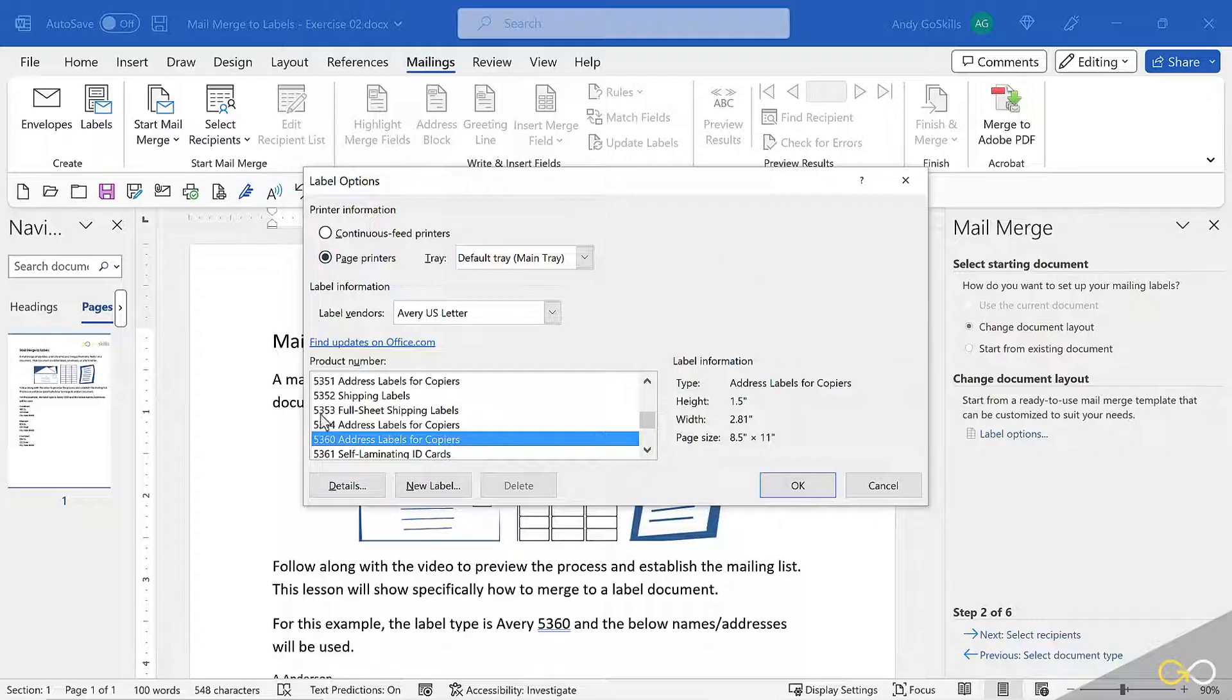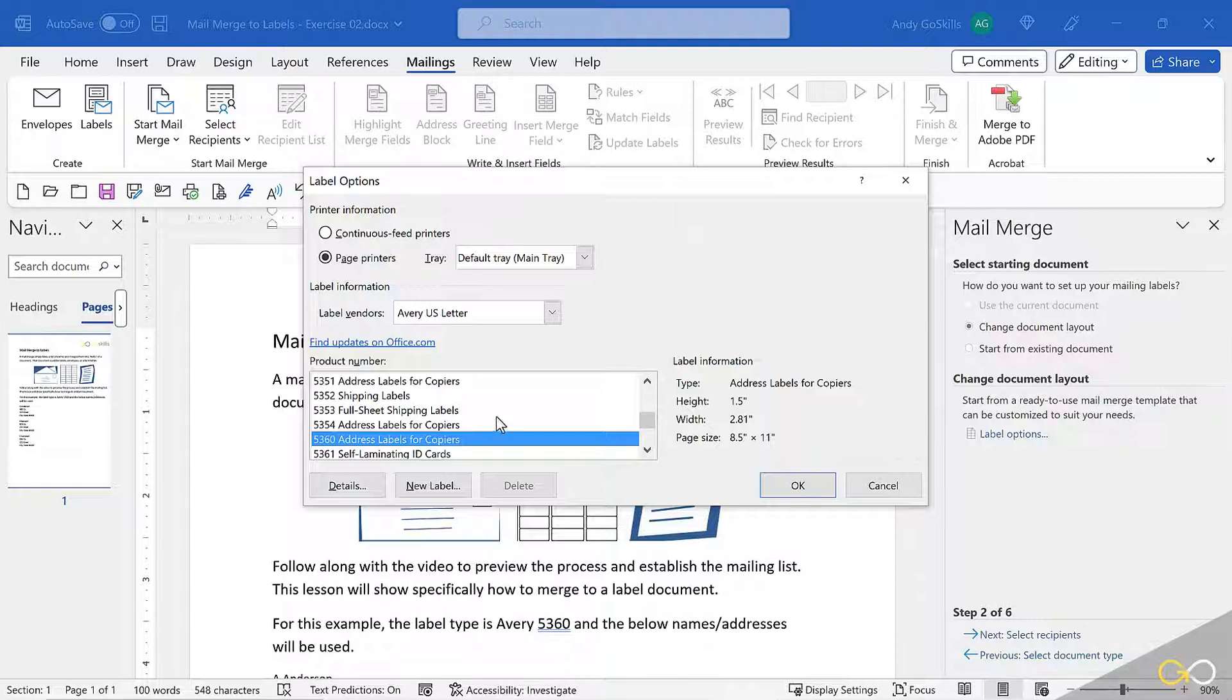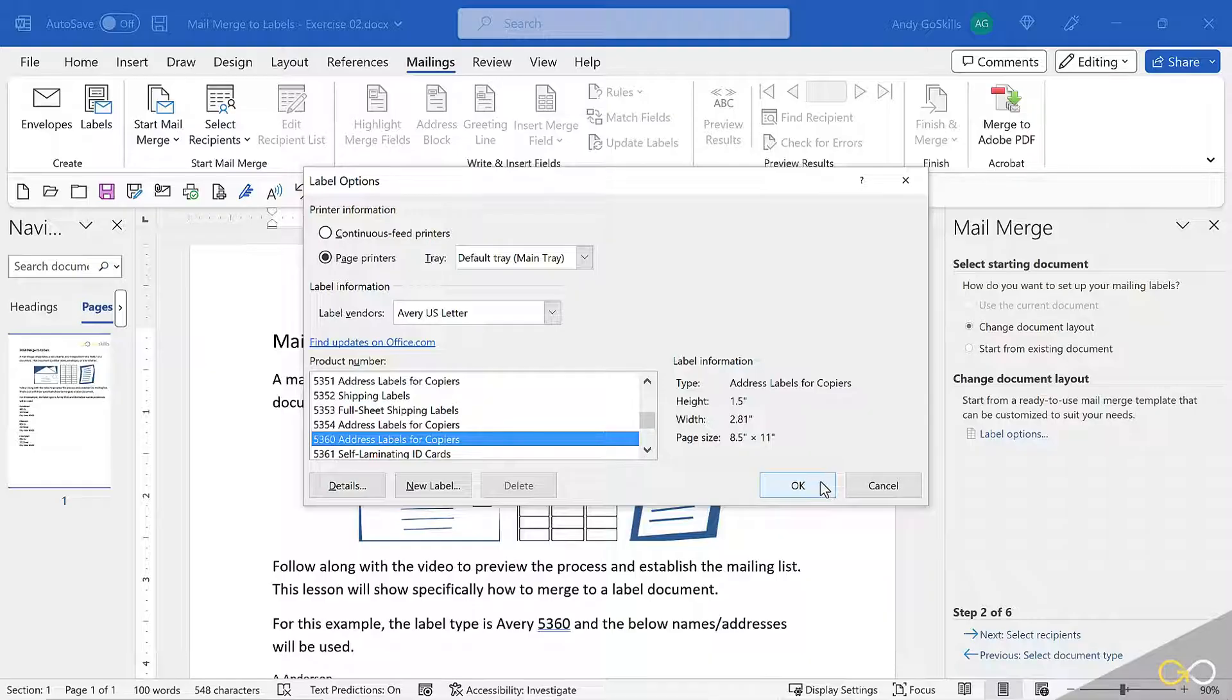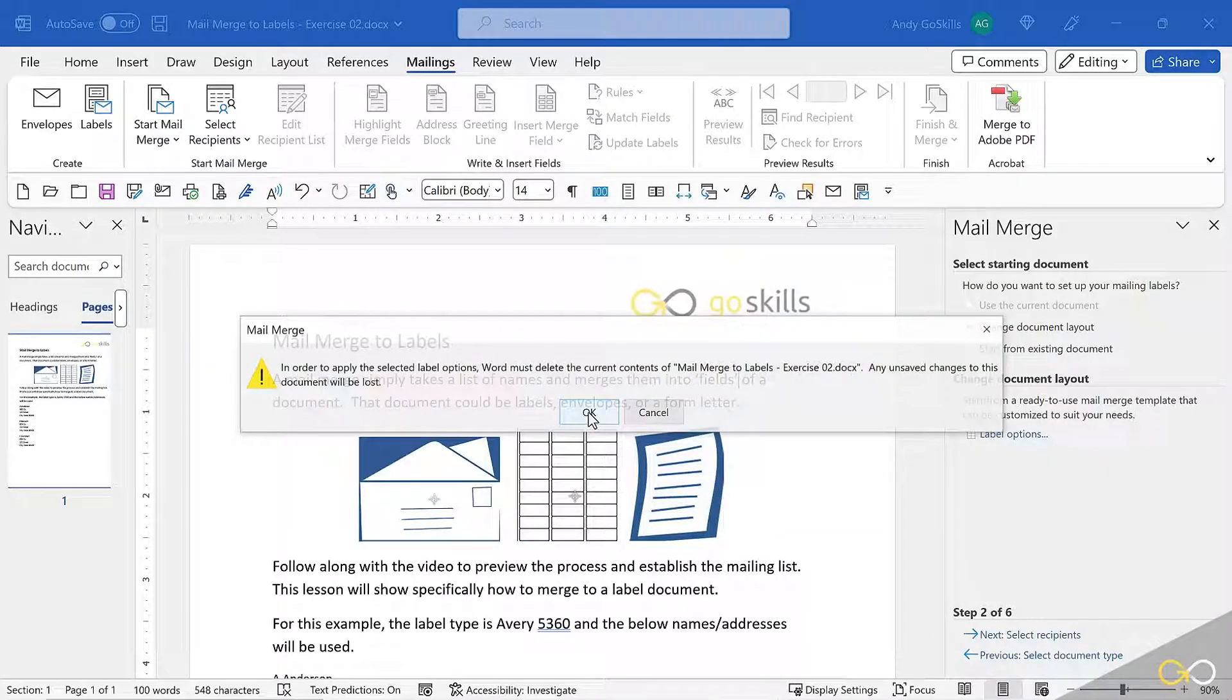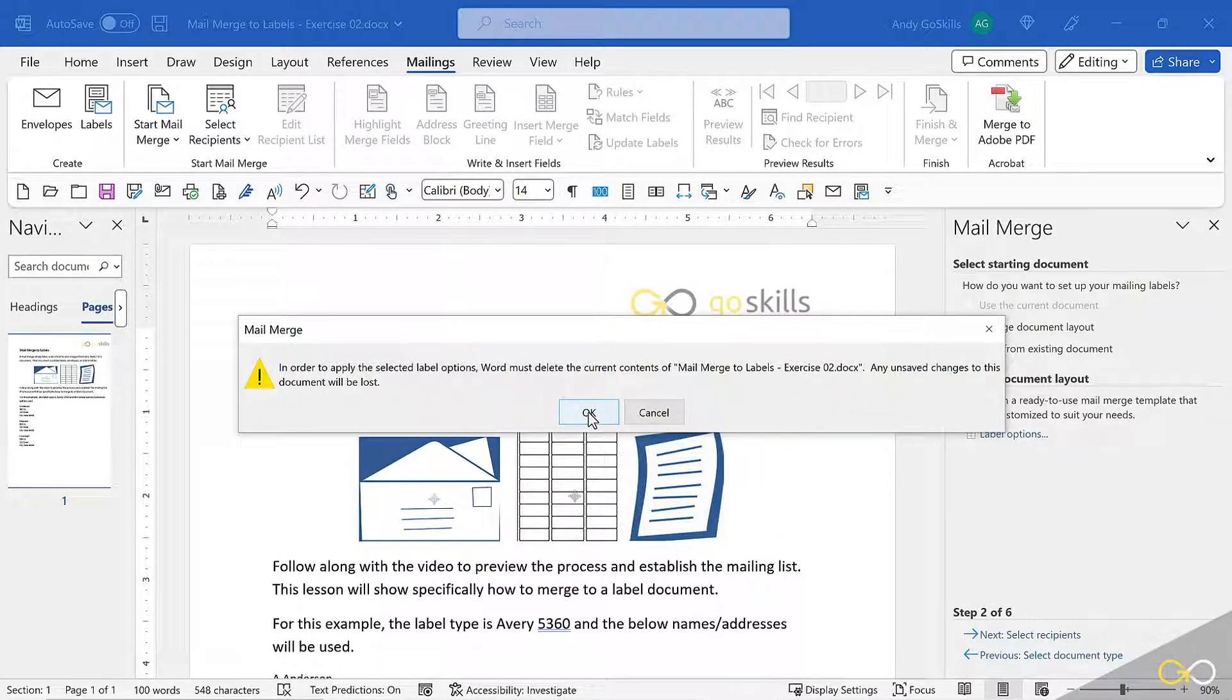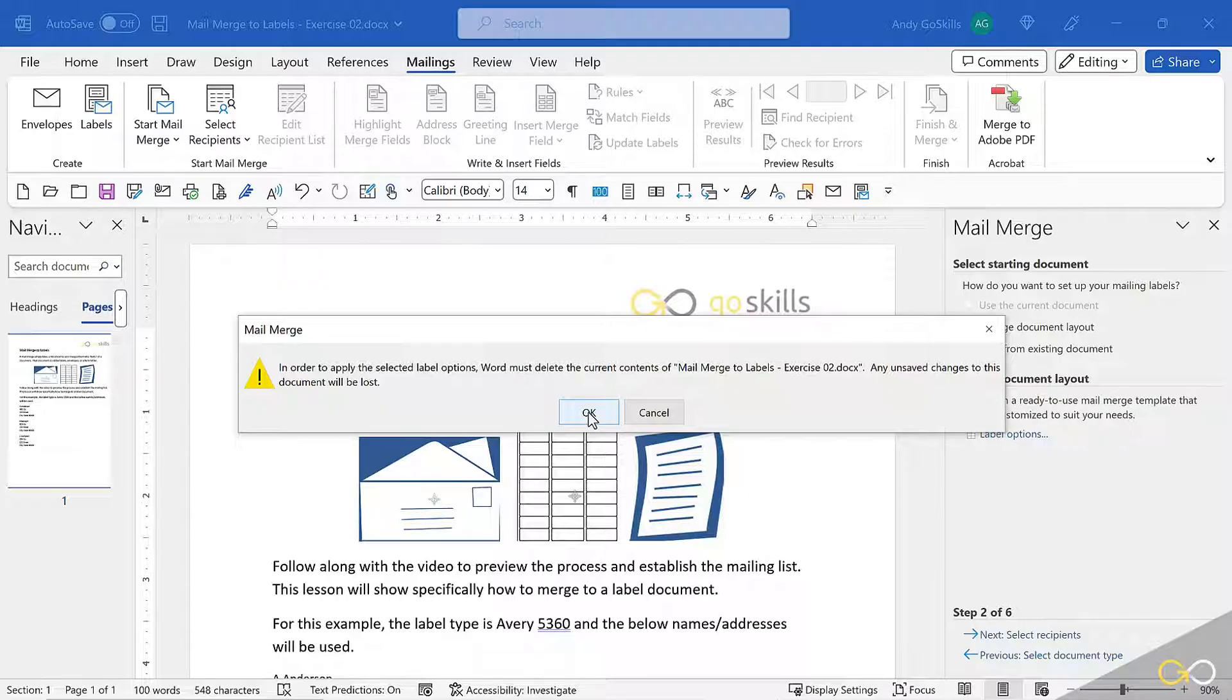Now, I happen to be using an Avery 5360 label set. You can scroll through for anything else. You can even design your own under New Label. I'll click OK on this one, and it's about to wipe out the document I'm looking at. Generally, I'll start with a blank document before I start this process, but that's OK. I'm OK to have it wipe this out.